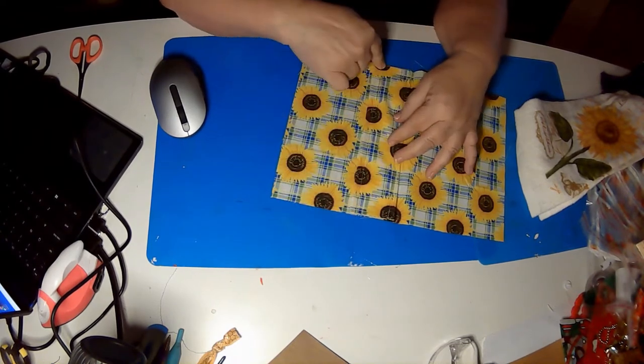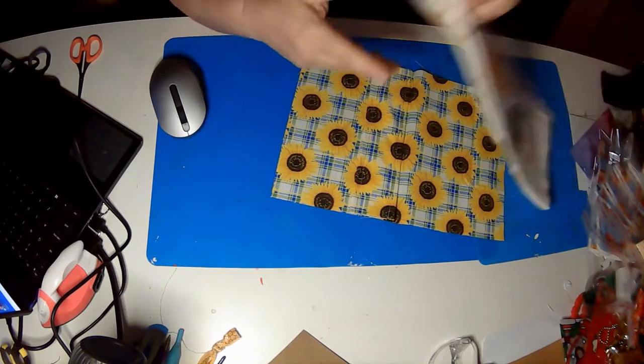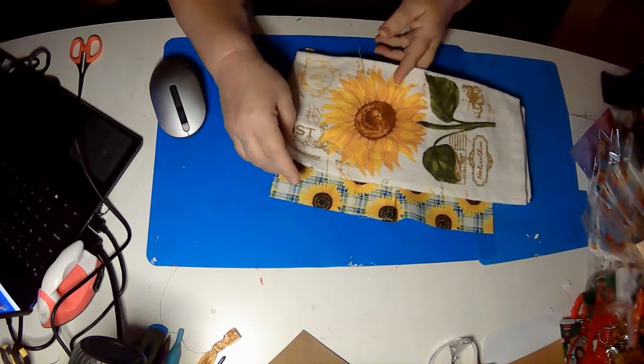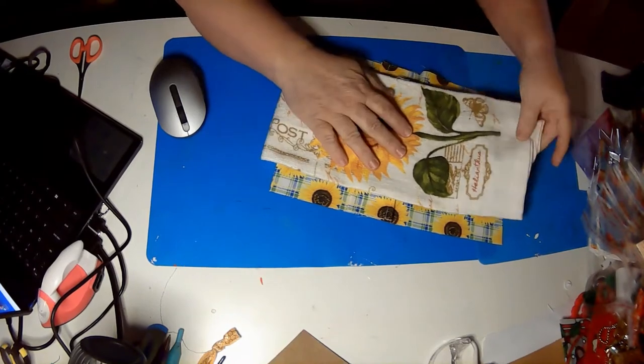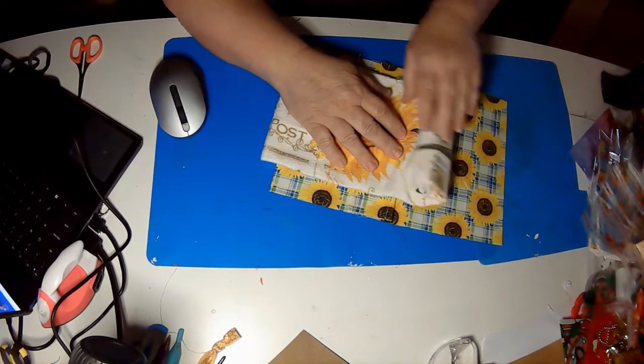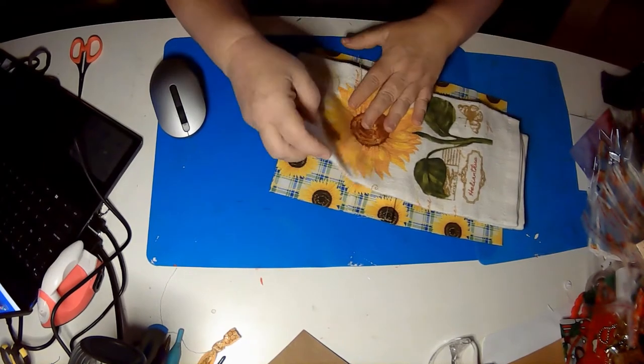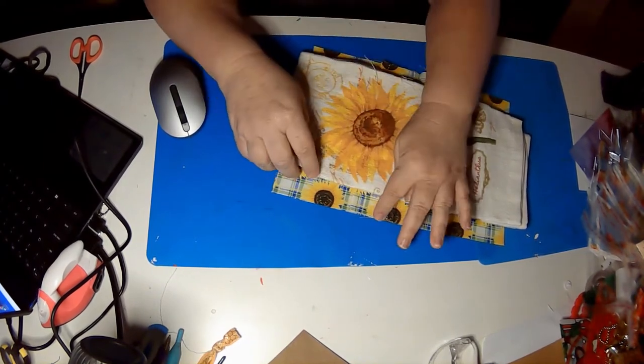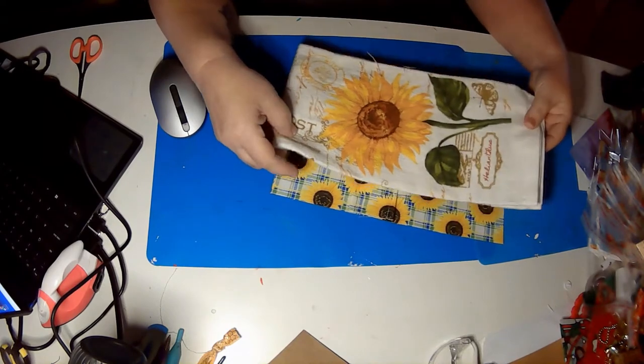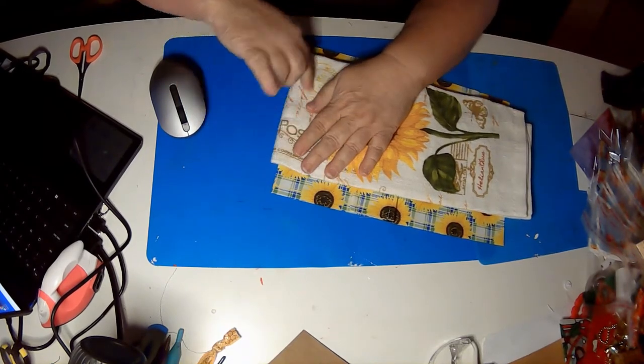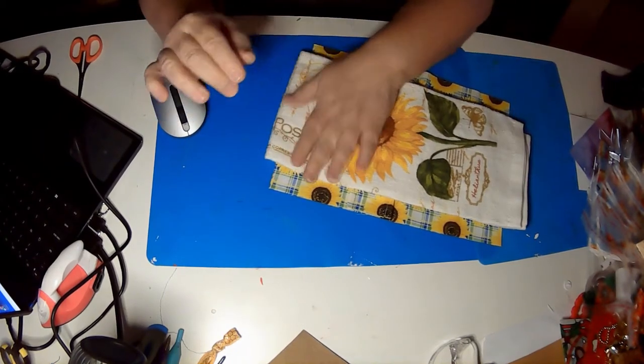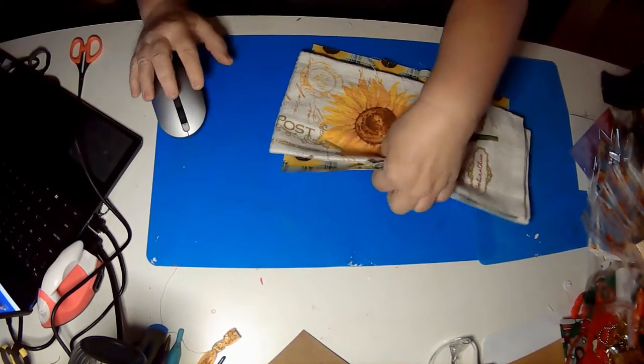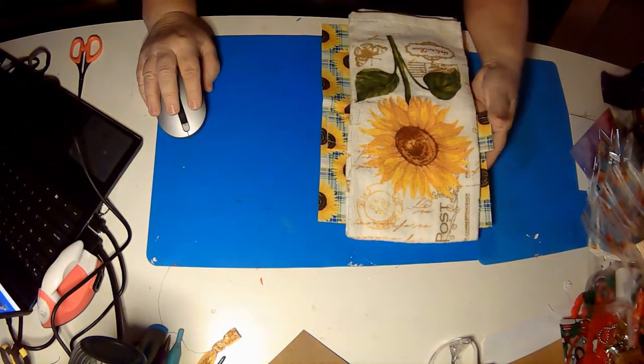Just tack it down here at the top so that in a few minutes when I add the towel nothing will move around on me. I'll be able to put this in and start sewing the whole thing together. Now while I'm in there tacking this down I am also going to tack our towel down here so that it does not move on us either. Be right back.